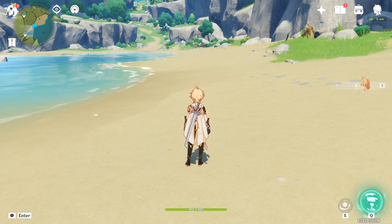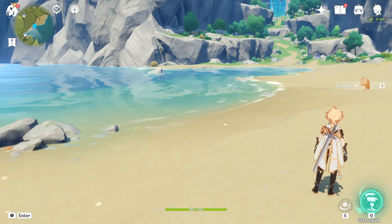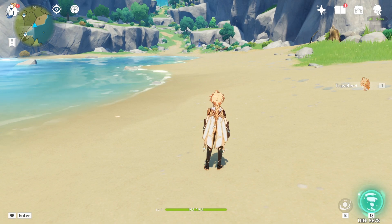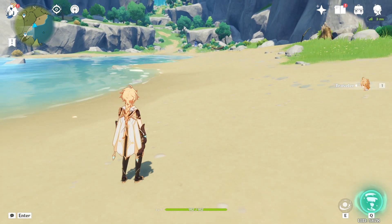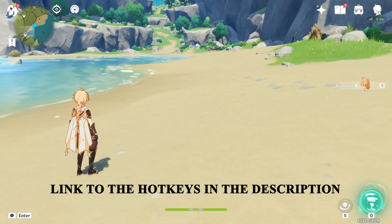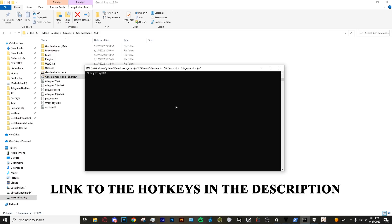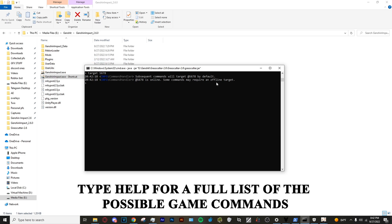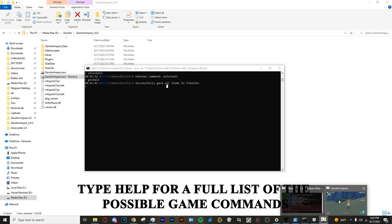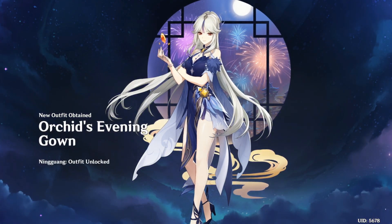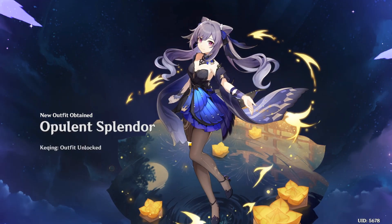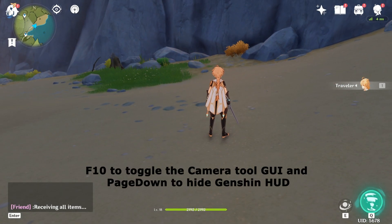First thing you want to do is hit F9, which will inject the camera script. Once you press F9, press Insert and that will put you into free cam. By default the keys to move the camera around are I, L, J, and K. The full list of hotkeys will be linked in the description. Now reopen the command prompt and type 'target' followed by the UID you put in for your account — it will confirm that all following commands will be targeting your account. Then type 'give all', which will give all heroes and all weapons to your account and also raise your adventure rank to level 34.